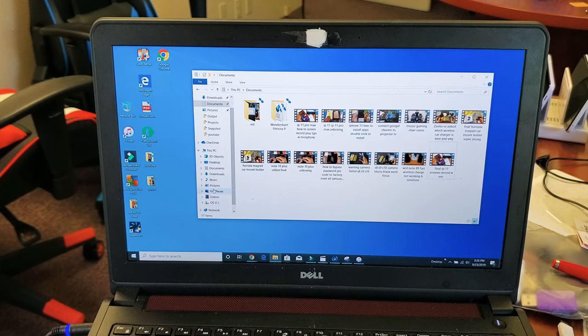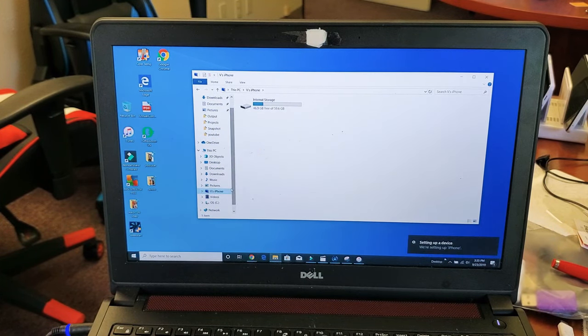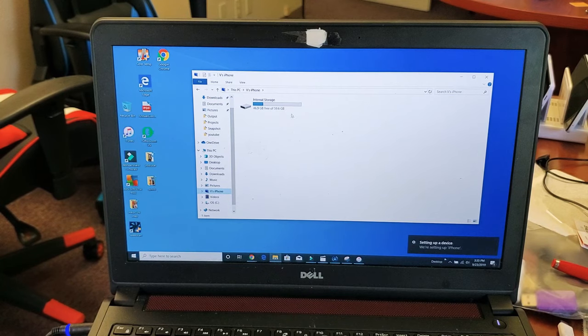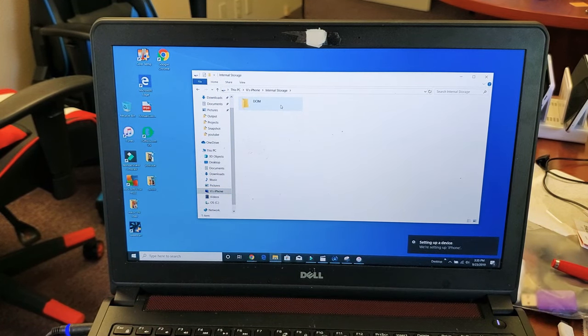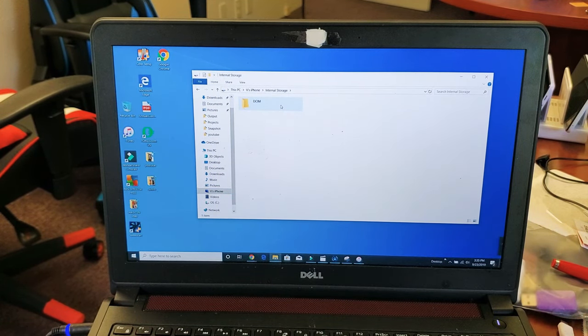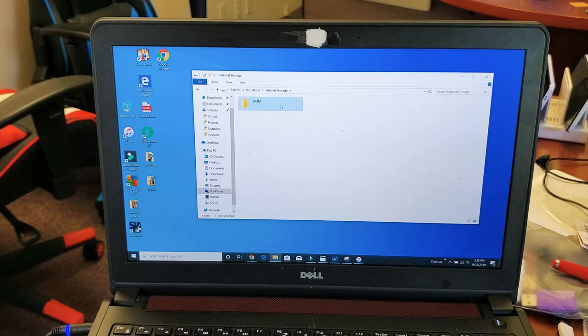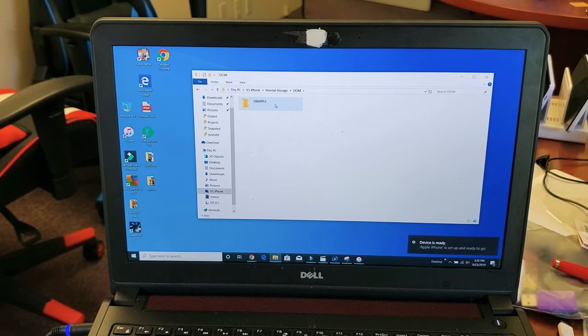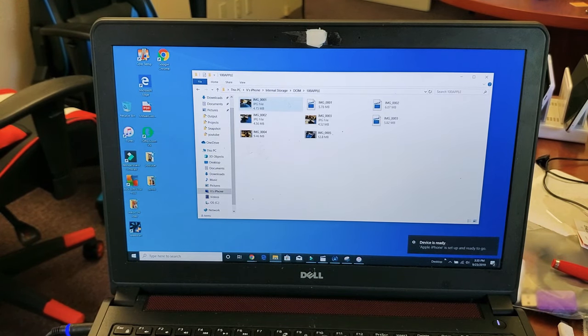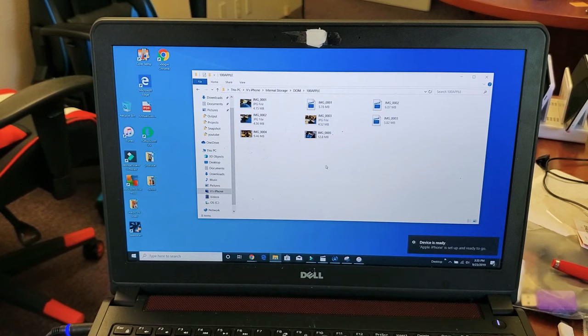And you can see right here. So if I tap on that, and now from here, it says internal storage. I can double click on that. And then you have to double click on DCIM. And this is... And then 100 Apple. And then this is where all of my photos and videos are.